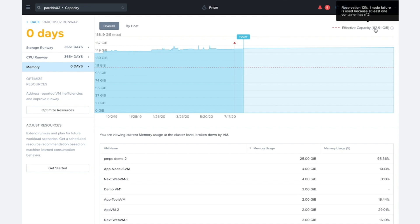And the reason for this is we hover over this little tooltip here. The first reason is that there's a reservation of 10% set, meaning that when the CrossFit machine learning goes in to do the capacity runway calculations, it'll first subtract 10% from the total available memory capacity, and then it will use the remainder of that to do the calculations on.